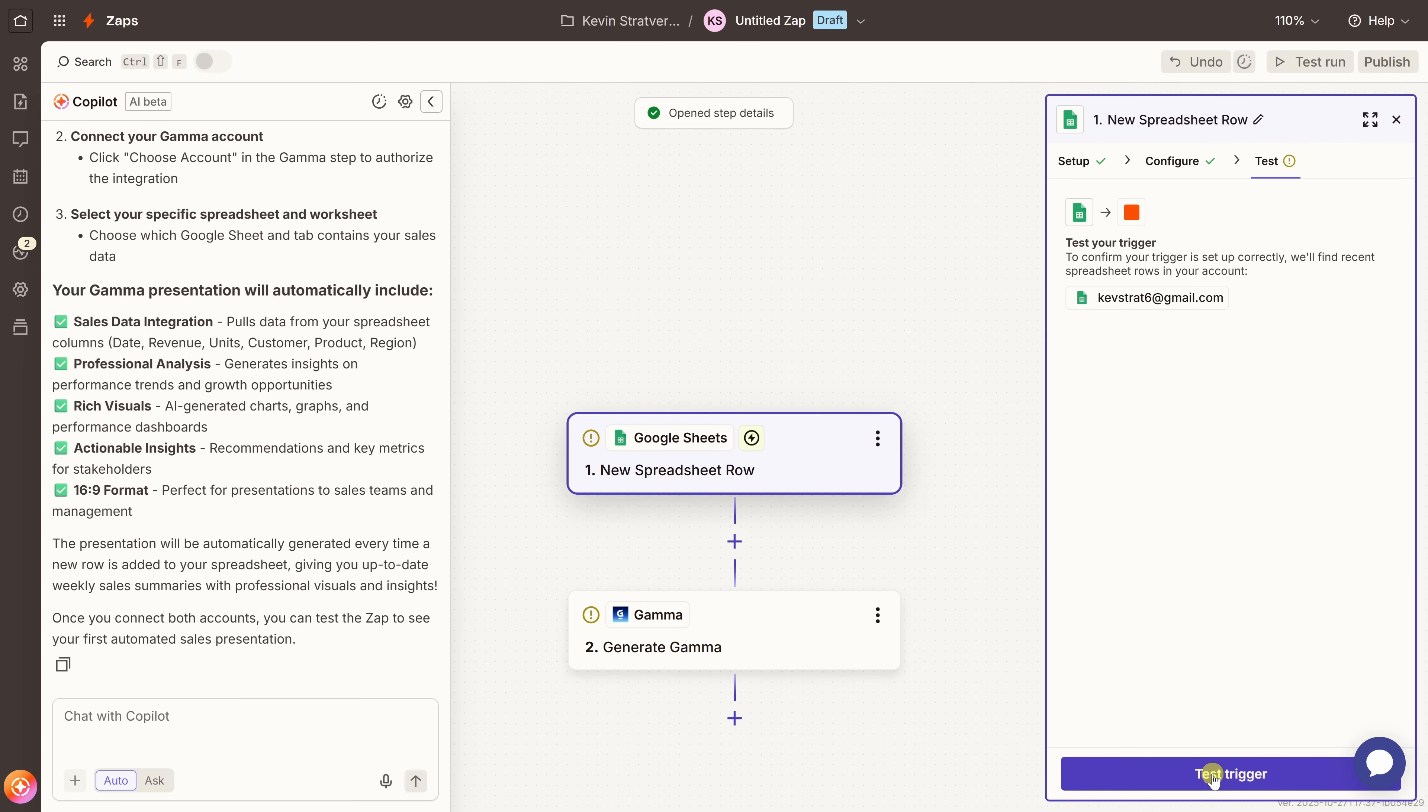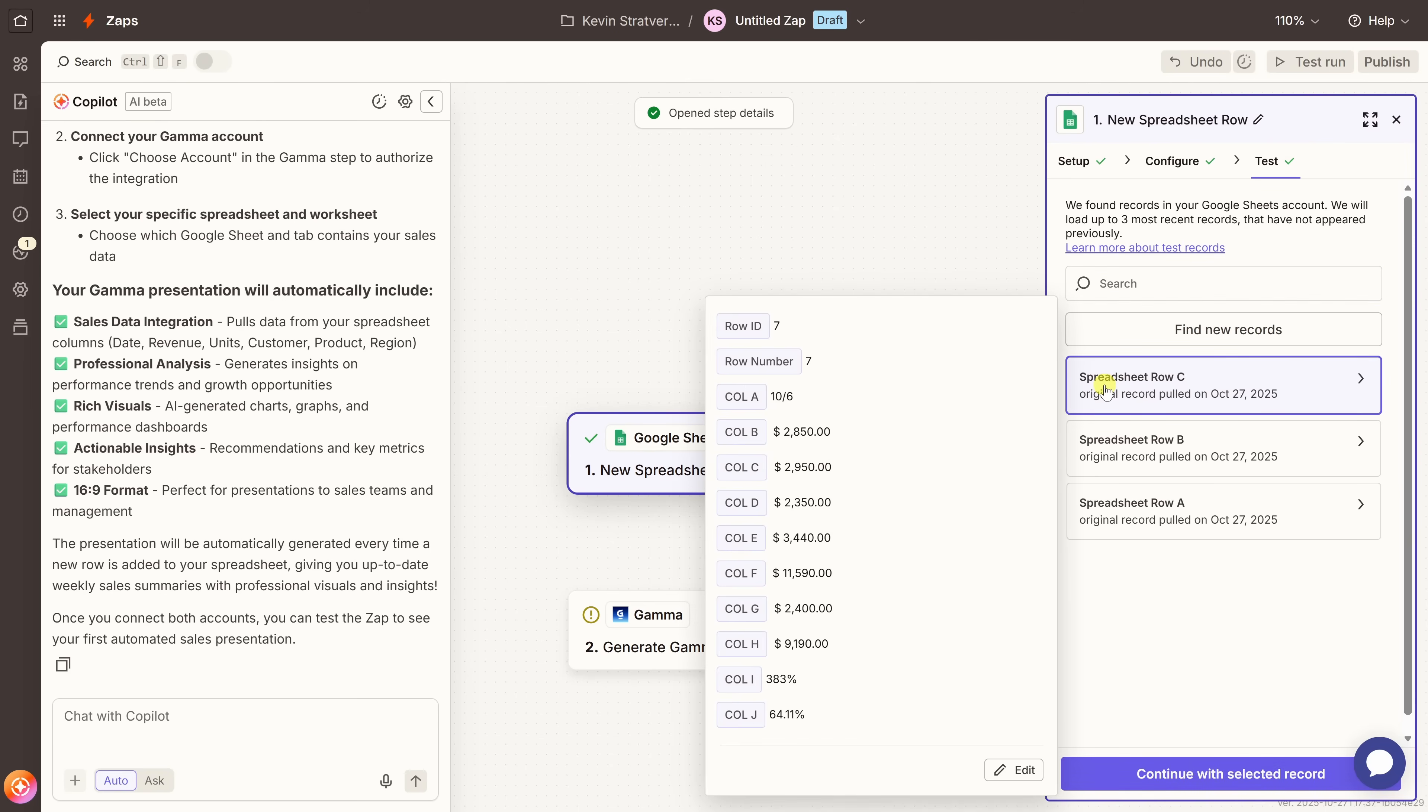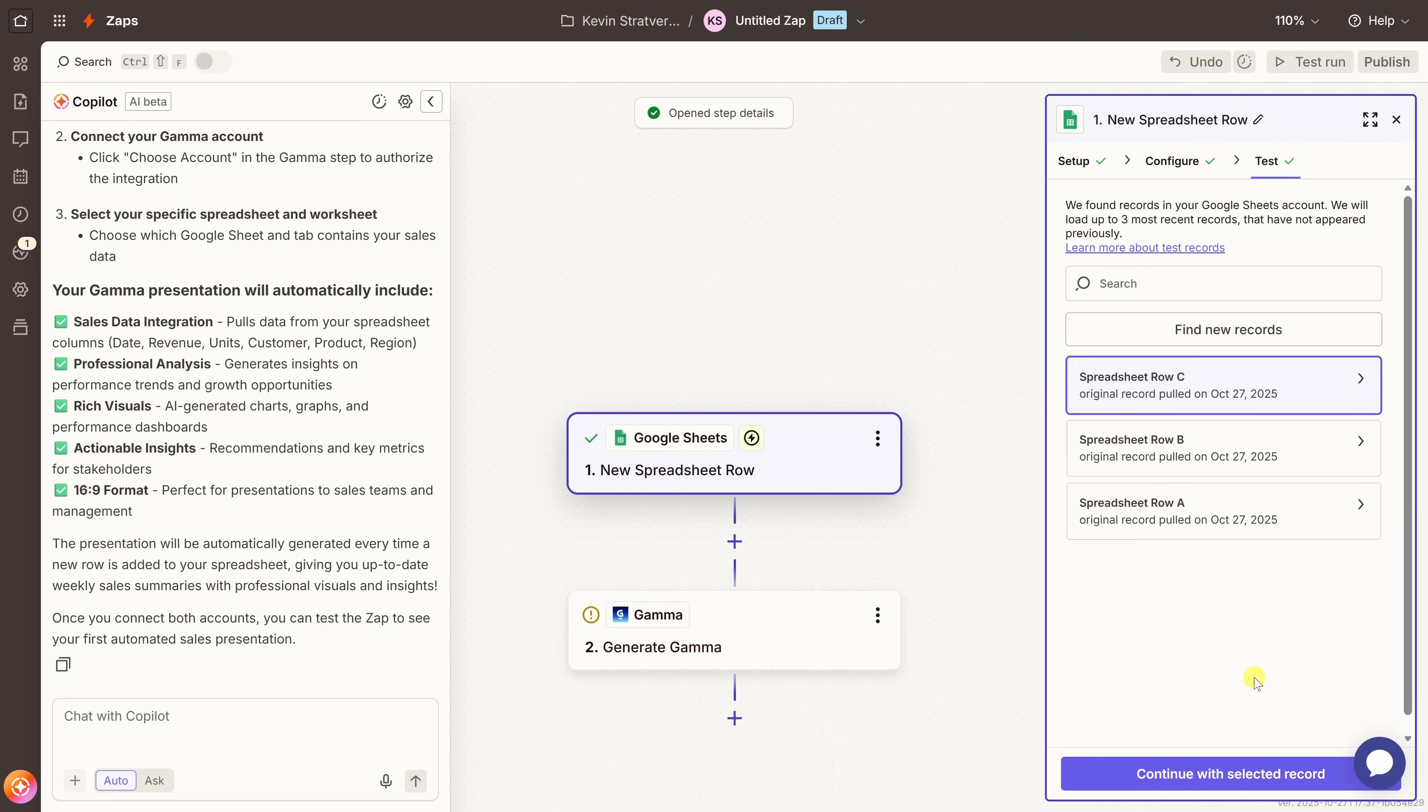Zapier now knows exactly where to pull the data from. At the bottom, let's click on continue. On this screen, let's now test the trigger. It looks like it found some data in our spreadsheet. Let's have a quick look. I'll click in the spreadsheet row C, and here I can see some of the sample data. This looks good. So let's continue with the selected record.